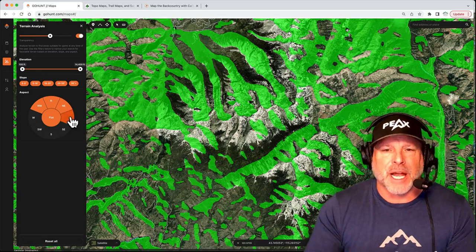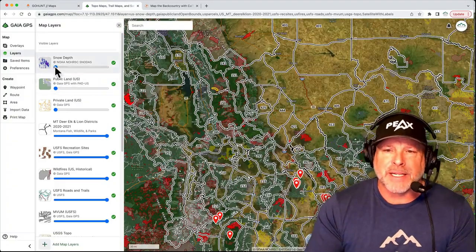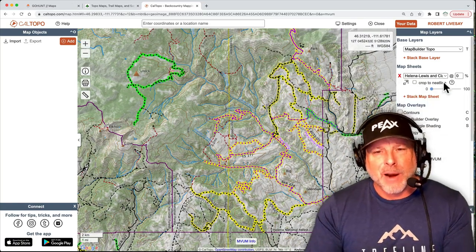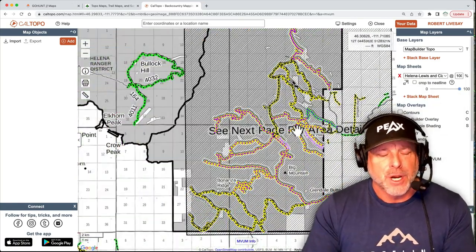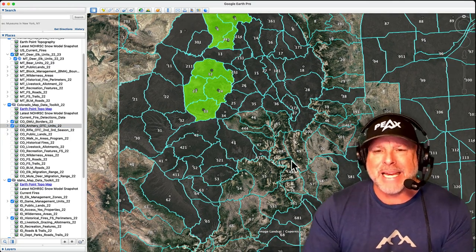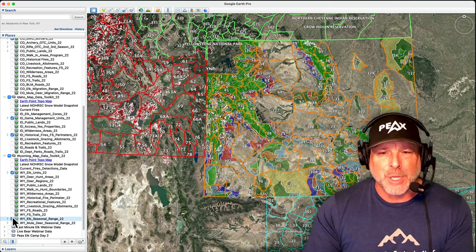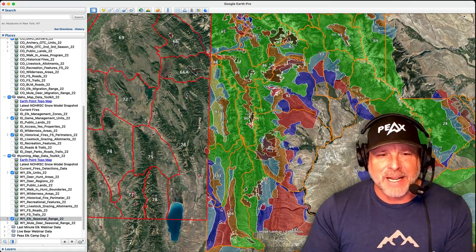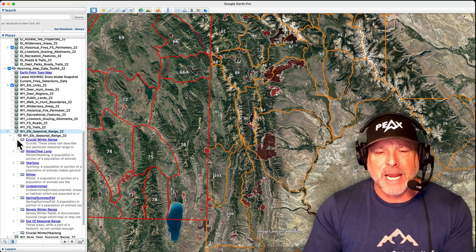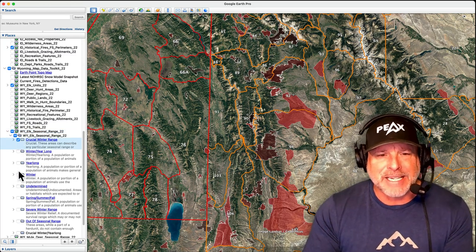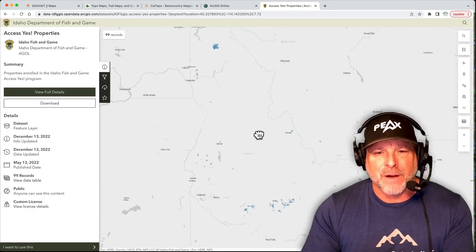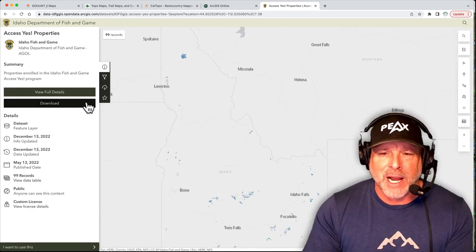Like most of you, I use hunt applications like GoHunt, Gaia GPS, and others. They are absolutely tools in my toolbox, but they are only some of the tools. Google Earth still plays a crucial role in my e-scouting and hunt planning process. These are complete, state-wide data sets that when installed into Google Earth will transform the application into the ultimate e-scouting and western hunt planning tool.